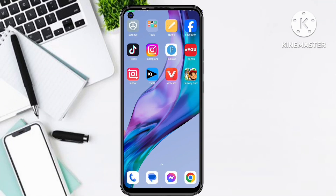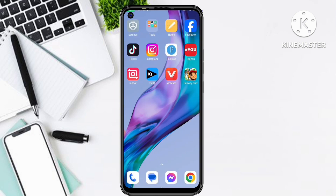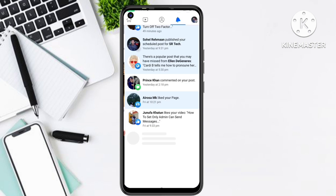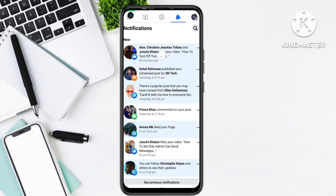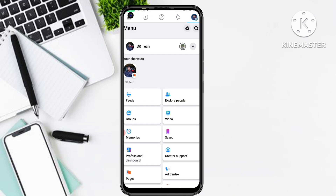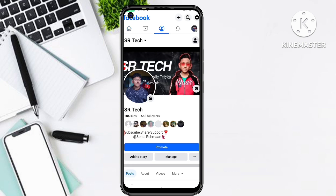If you want to set a particular time for any post to upload on your Facebook page, just open your Facebook application — the Facebook official app. Do not use Facebook Lite. Open the official Facebook app and log in with your ID to access your Facebook page.